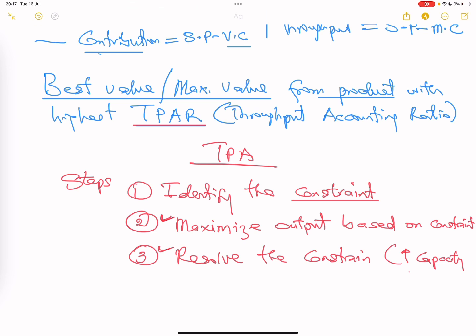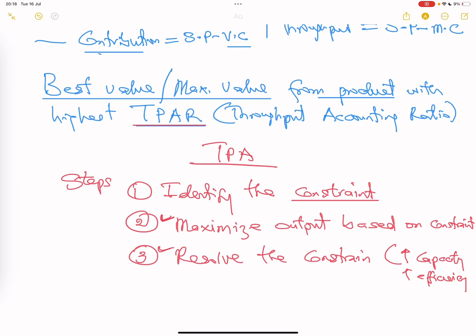How do you resolve the constraint? You increase capacity or improve efficiency. Those are the two ways, in case you are asked.